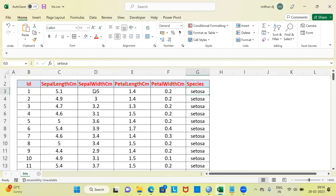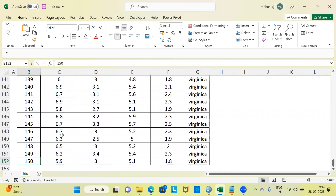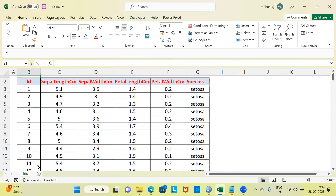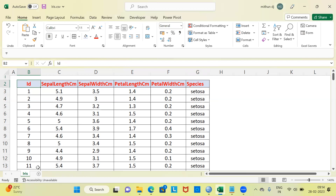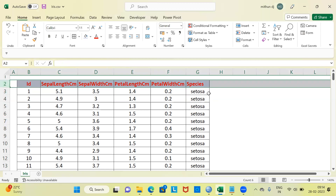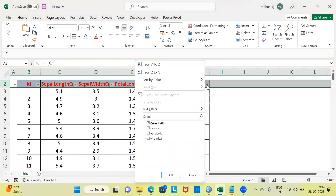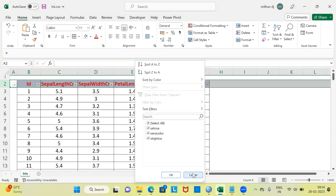I'd like to examine the sample size in this particular dataset. When I go to the last record, you can see it says 150. So we have 150 flowers belonging to three different species. Let's examine which are the three species of flower. I'm going to apply a filter here. Under the species column, when I look at the dropdown menu, you can see the names of the three different species: setosa, versicolor, and virginica.